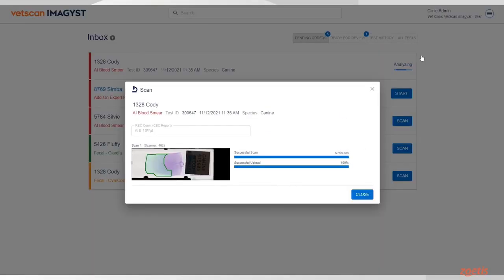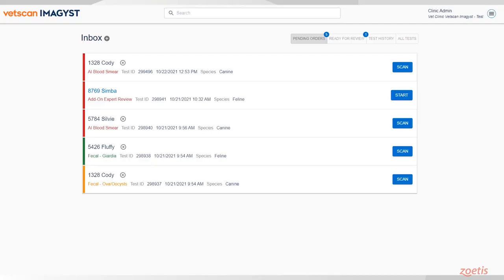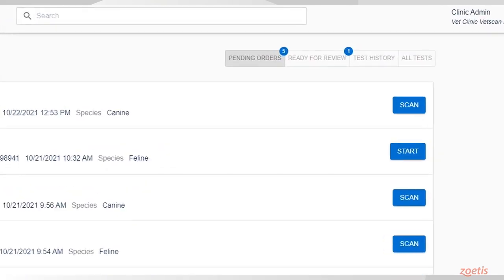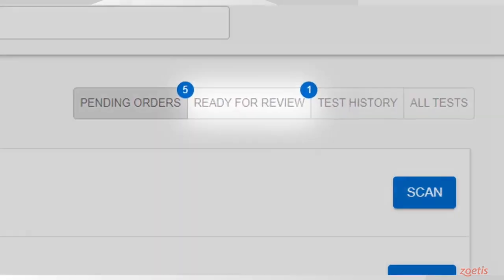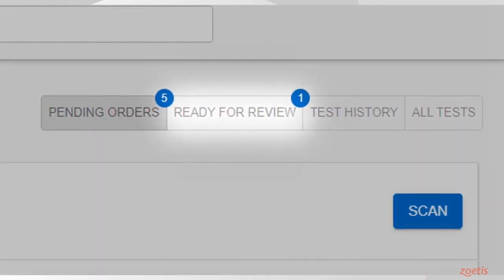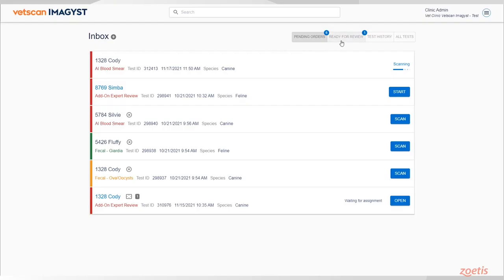At the top of the Inbox, you will notice four tabs. One is labeled Ready for Review. When the AI report is finished, the result will appear under this tab.